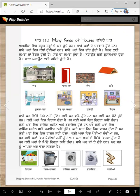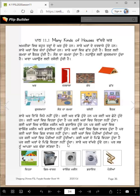Par kahi karam vich veda nai hundi. Kahi karam vich wahshing machine ate dryer hundi han, par kahi karam vich wahshing machine ate dryer nai hundi. Kahi karam vich porpiyan hundi han, par kahi karam vich porpiyan nain hundi han. Kahi karam de pichche veda hundi hai, par kahi karam de pichche veda nai hundi.